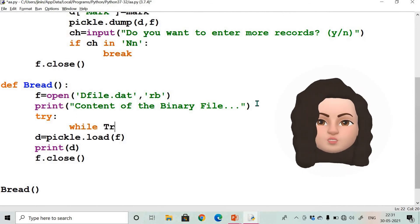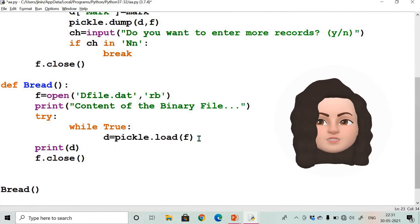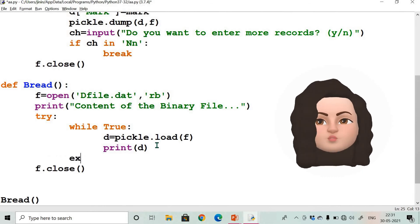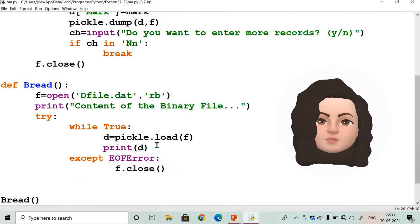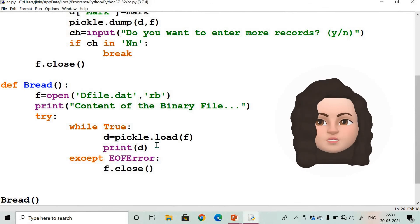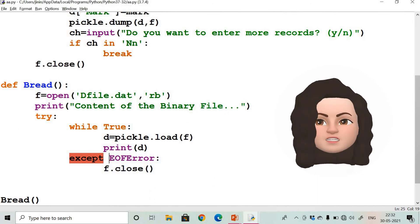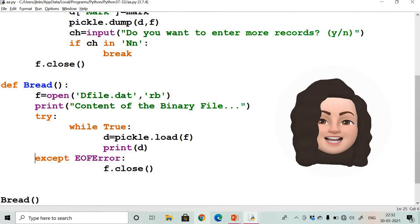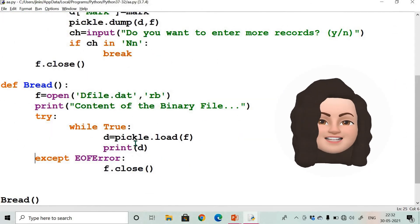To read all records, use a try block with while True: d = pickle.load(f), then print(d). In the except block — aligned with try, outside the while loop — write except EOFError: f.close(). This handles the end-of-file error. Now when executed, all records from dfile.dat are read and displayed. We have successfully handled this exception using try and except.